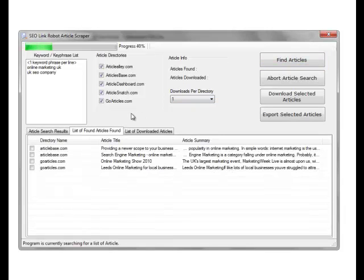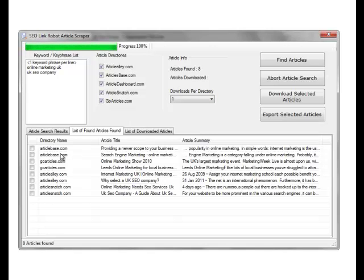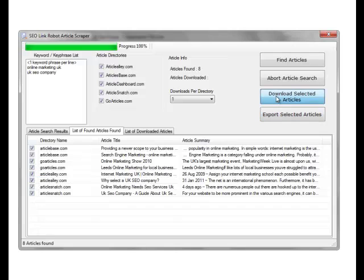It goes and finds the articles on the site, finding one article for each keyword. So Article Base has one for keyword one, keyword two. If it can't find any articles from that site, you won't see articles listed. Article Alley has actually found no articles. We'll select all and download selected articles.